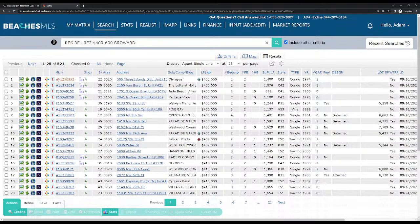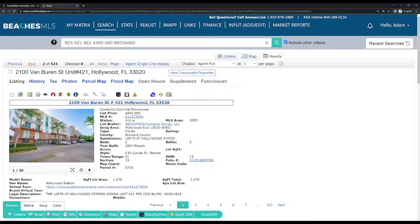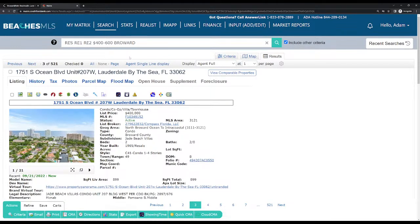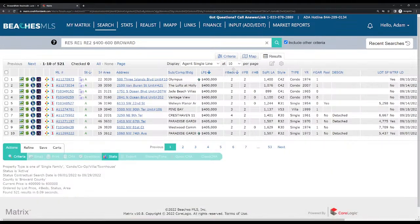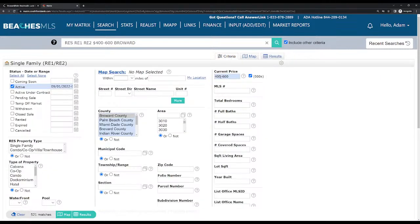You click the Agent Single Line Display in the results and it'll bring you back. As you can see, I'm only seeing properties from $400,000 up to $600,000. If you ever click on a listing and need to get back, just press the Agent Single Line Display button and it brings you right back to the results tab where you can categorize it by 25, 50, 10, or 100 properties. If you're looking for something between half a million and a million, you just write 500-1000, and because the zeros box is checked, it's going to look up everything between $500,000 and $1,000,000.